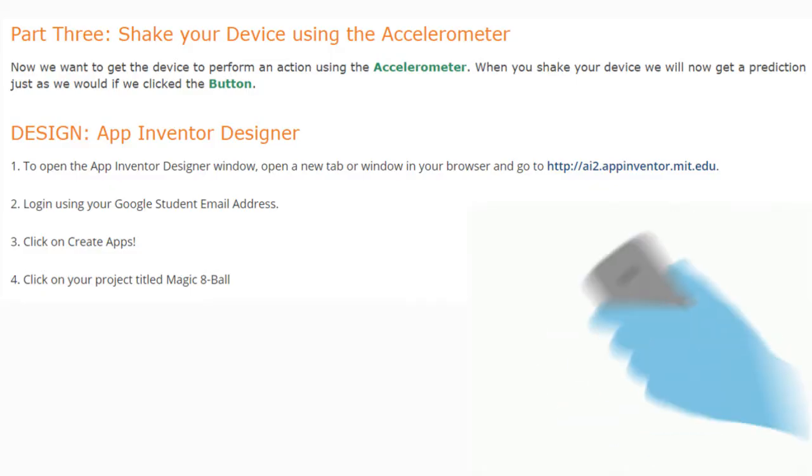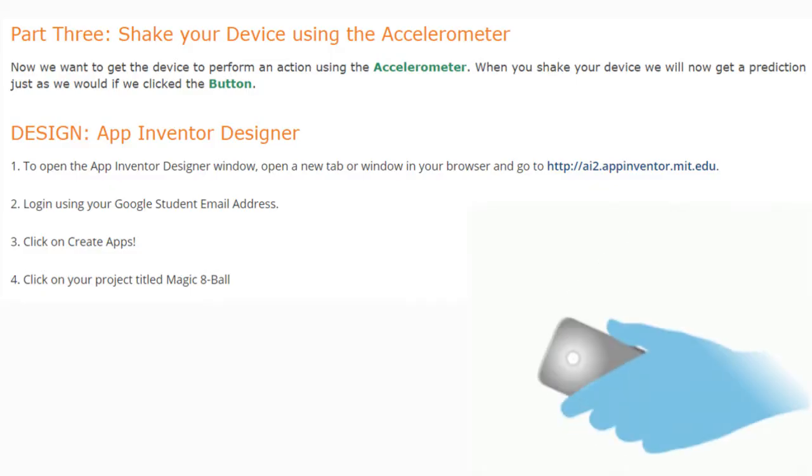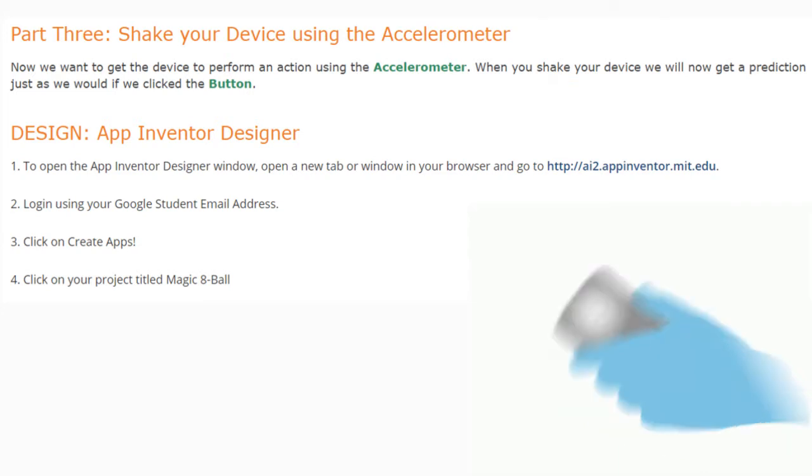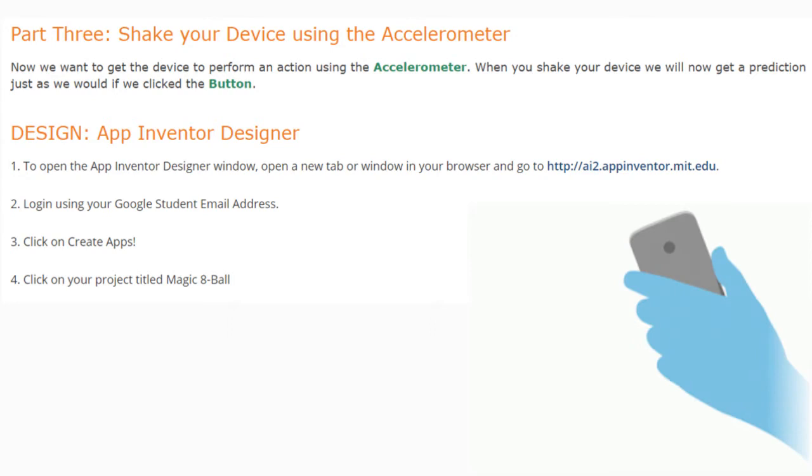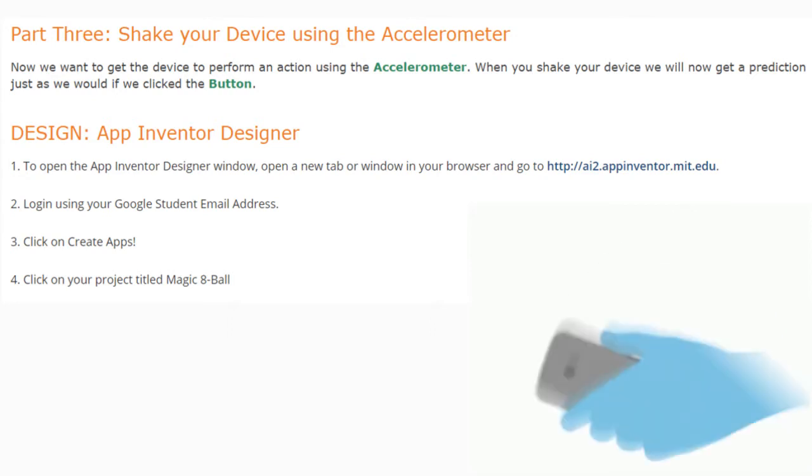Today we're going to continue with part three of our Magic 8 Ball program. We're going to learn how to shake our device using an accelerometer to get the device to perform an action, just as if we clicked the button.